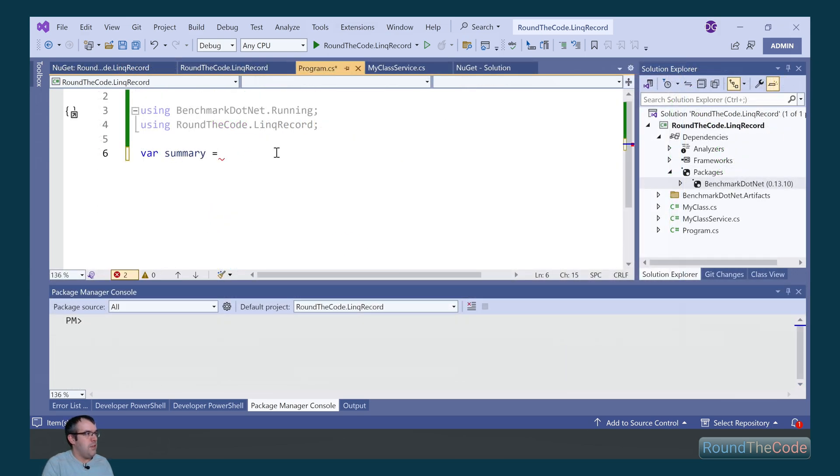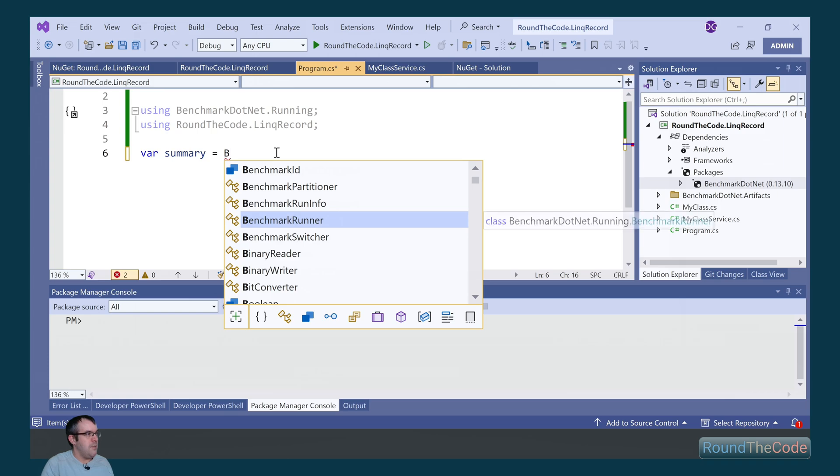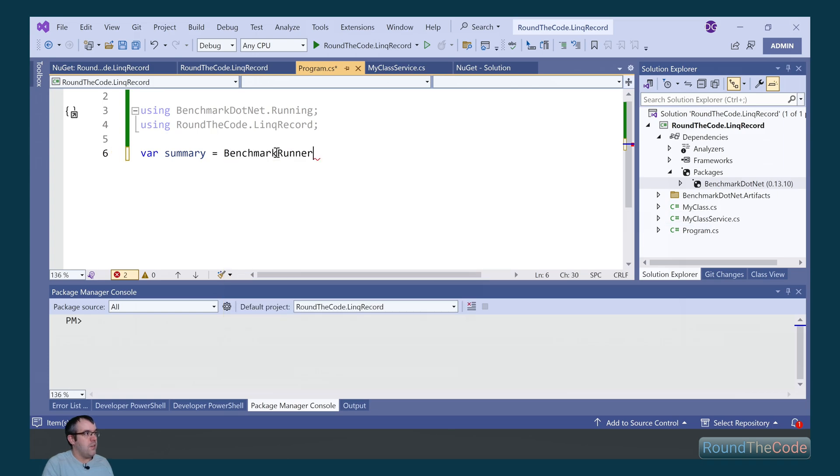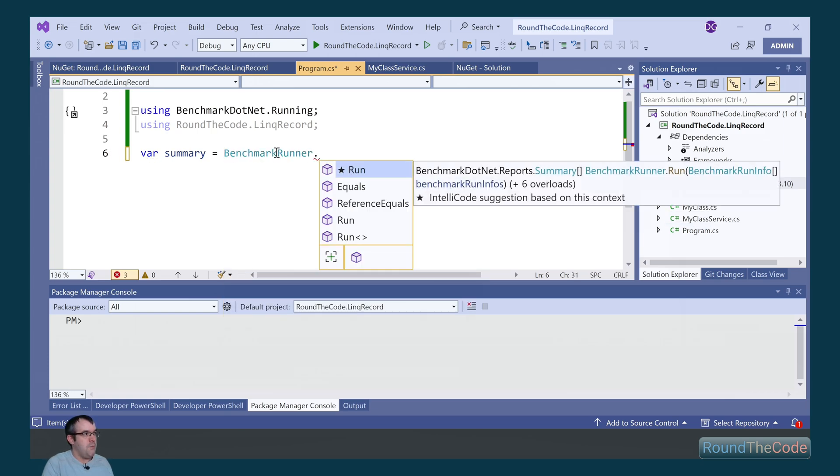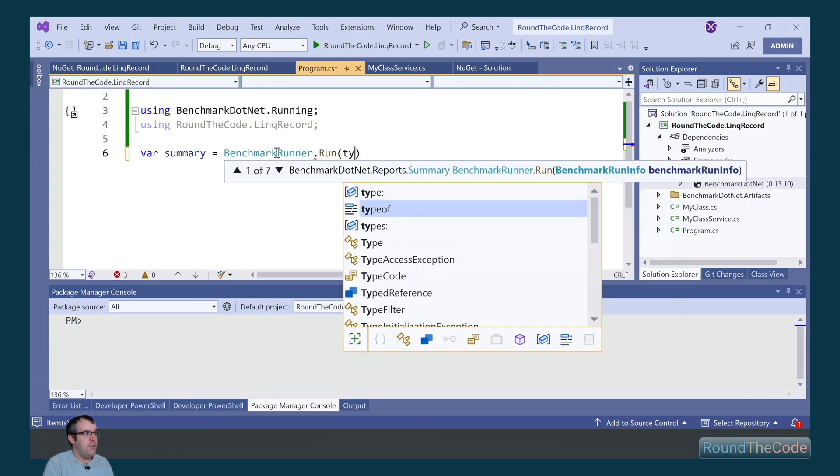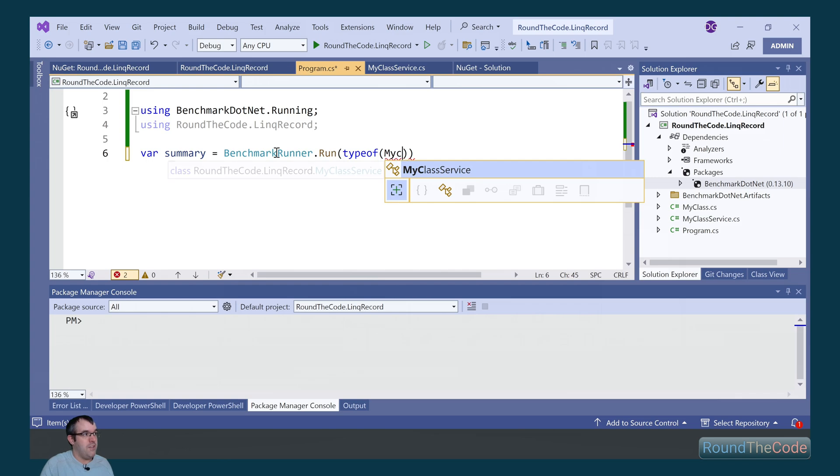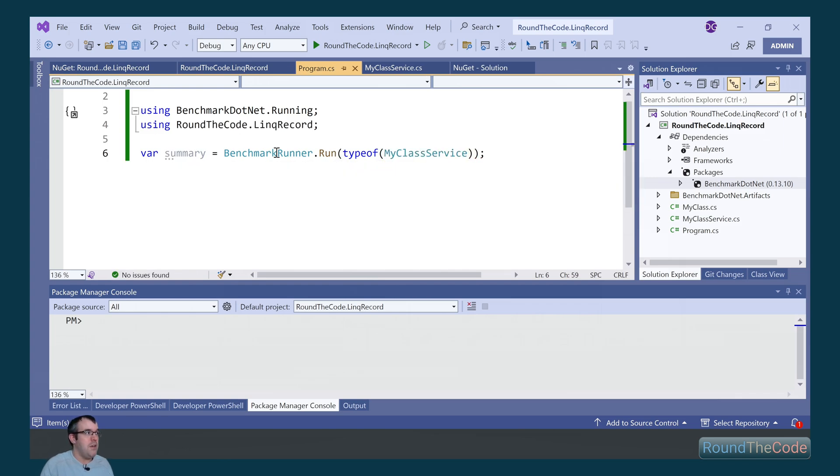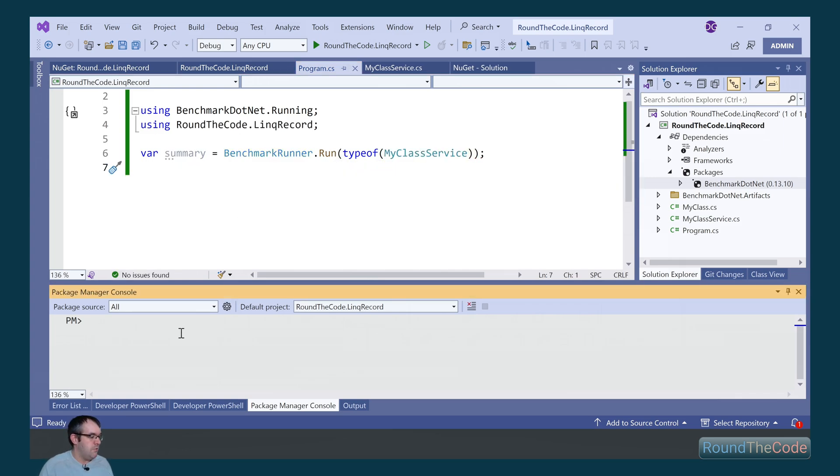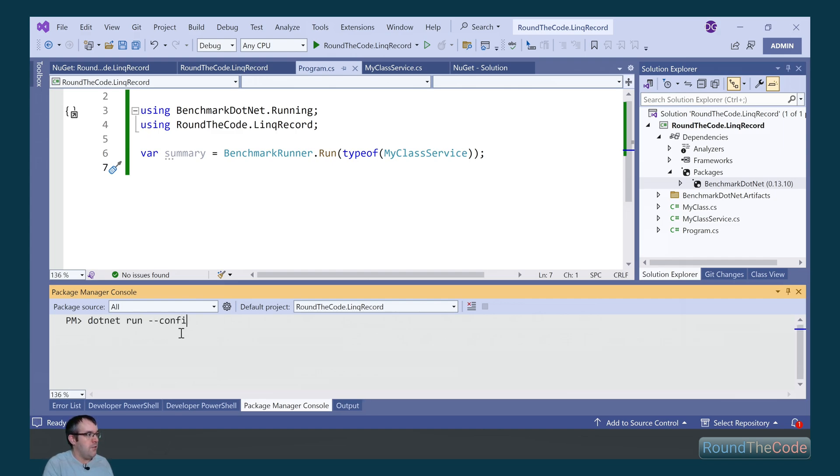To run the benchmark, we need to get the benchmarkRunner class. And within that, we call the run method. We get the type of class that we've set up the benchmark for, which is the MyClassService. Now to run it, we go ahead in the package manager console, we call dotnet run-configuration. It needs to be in release.